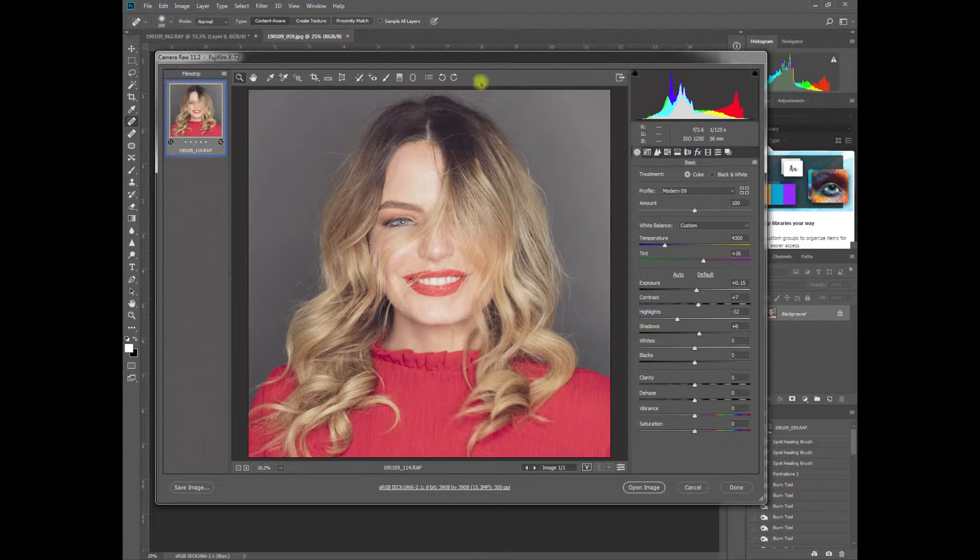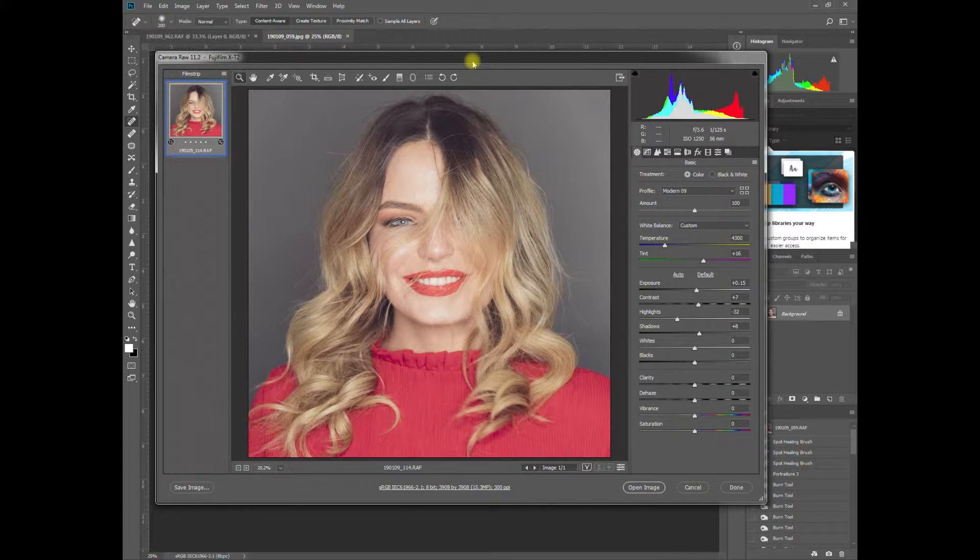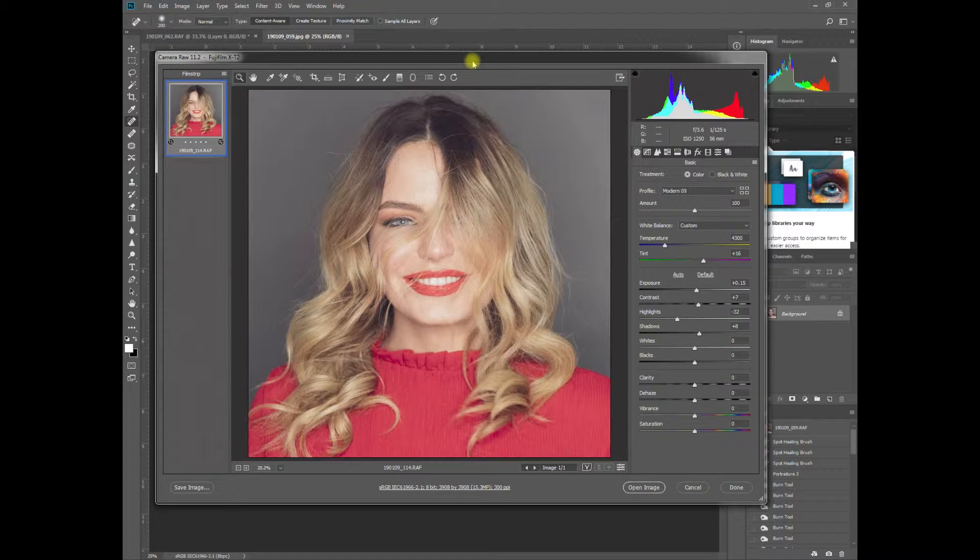Hi everyone, I'm going to show the behind the scenes of an edit from a portrait shoot I did in January.